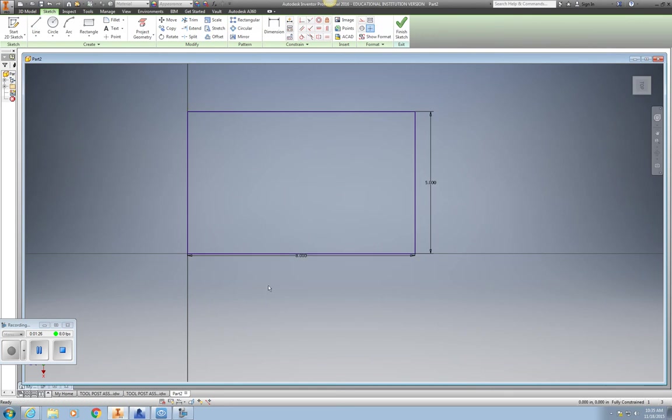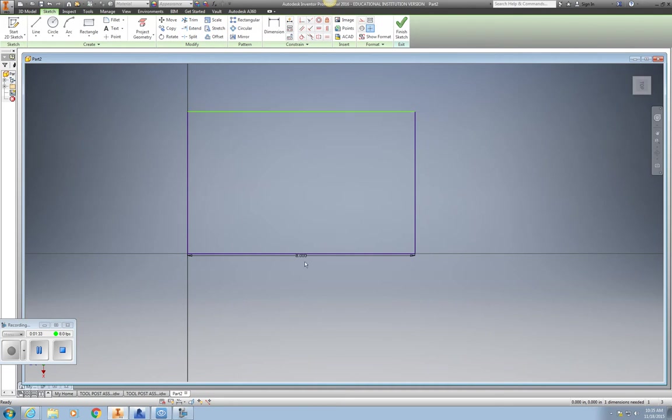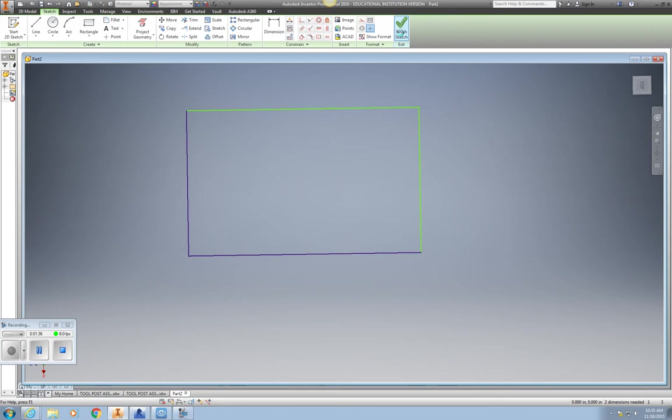Hit Escape, and now I have basically the layout for my base. So now I'm going to delete the dimensions, and I'm going to finish Sketch.